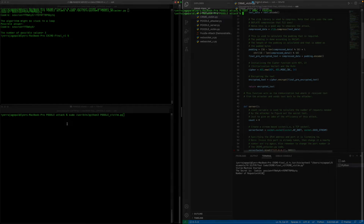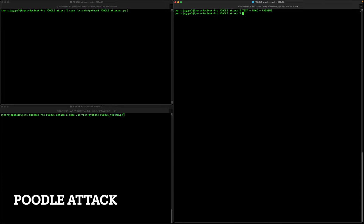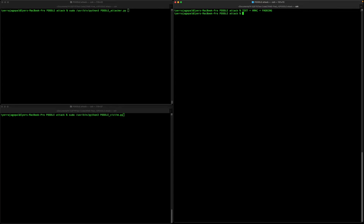Let's move on to the demonstration of the POODLE attack. In this attack the victim and the server are communicating using SSLv3, which uses AES-CBC mode of encryption. It is very important to understand how SSLv3 works in order to exploit its features to successfully execute the POODLE attack.